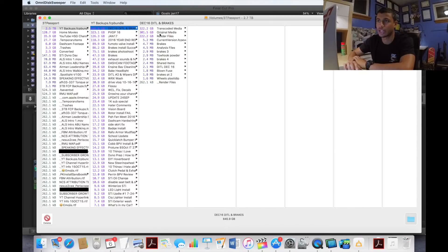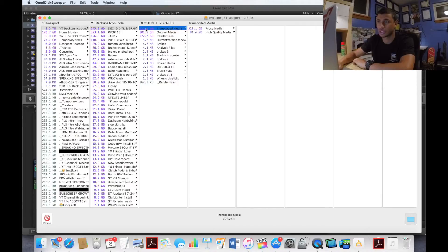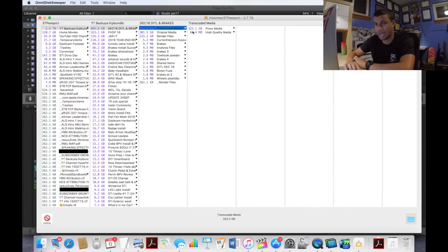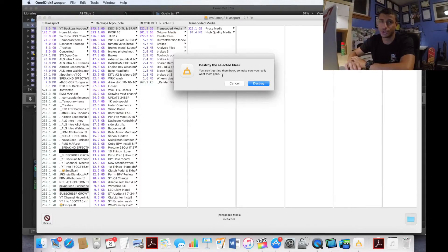However, I do have 322 gigs of transcoded media. I'm going to click on that and go down to the bottom, click delete. It asks you are you sure you want to destroy these files because they're going to be gone forever. Yes I do, bye.